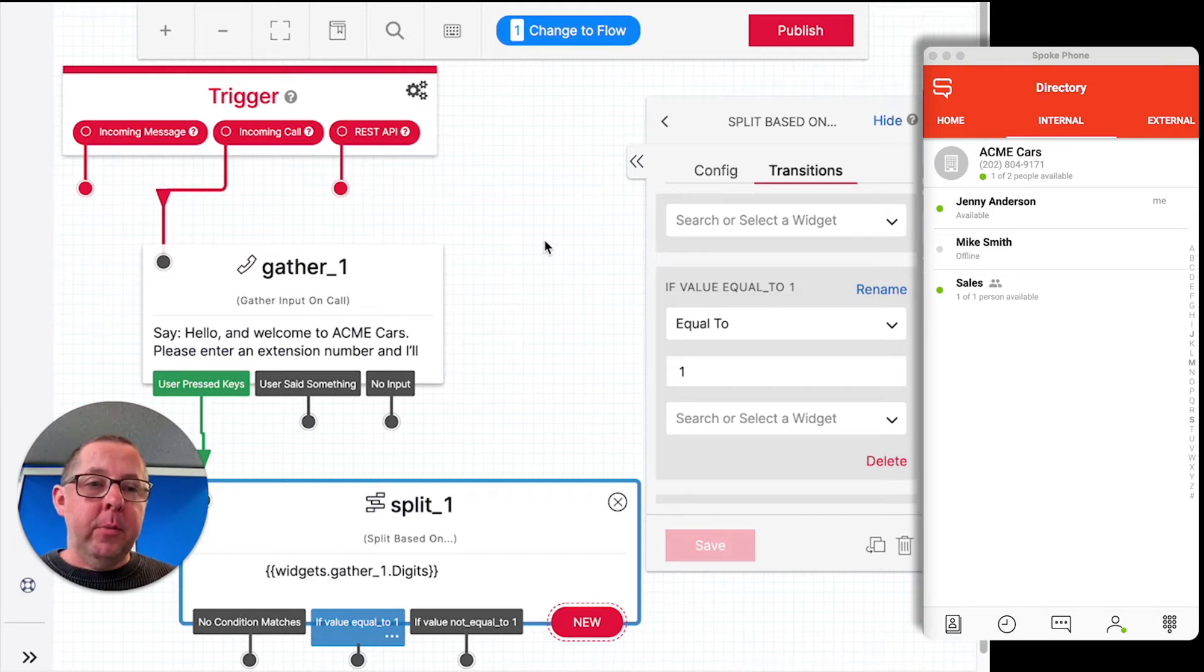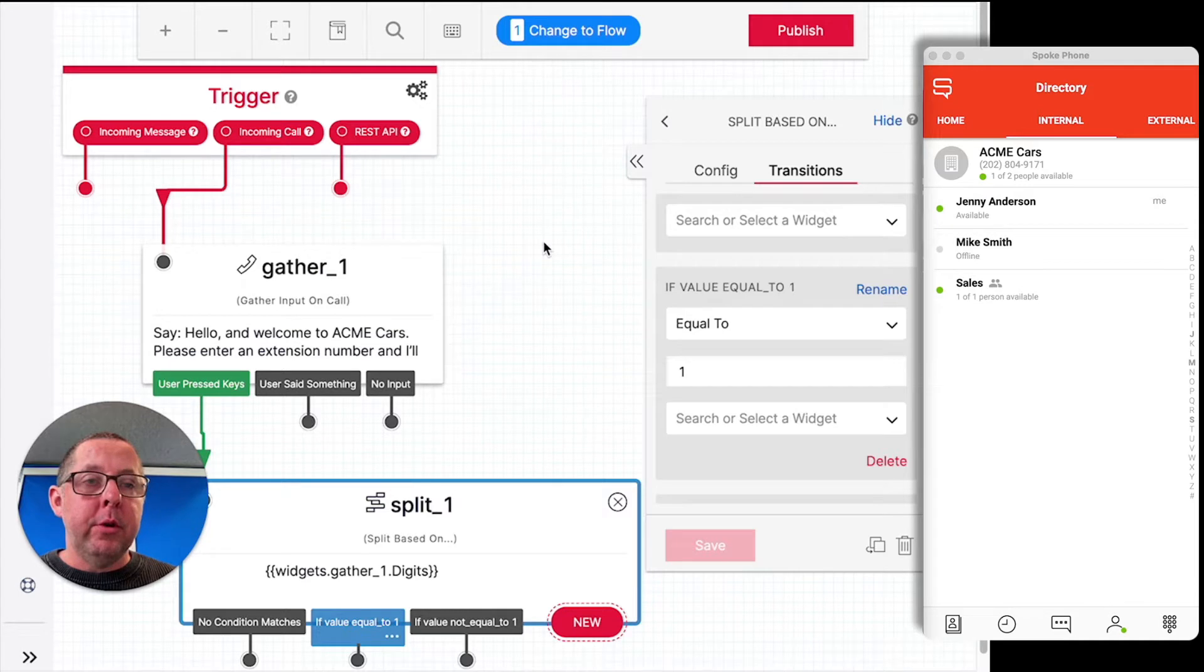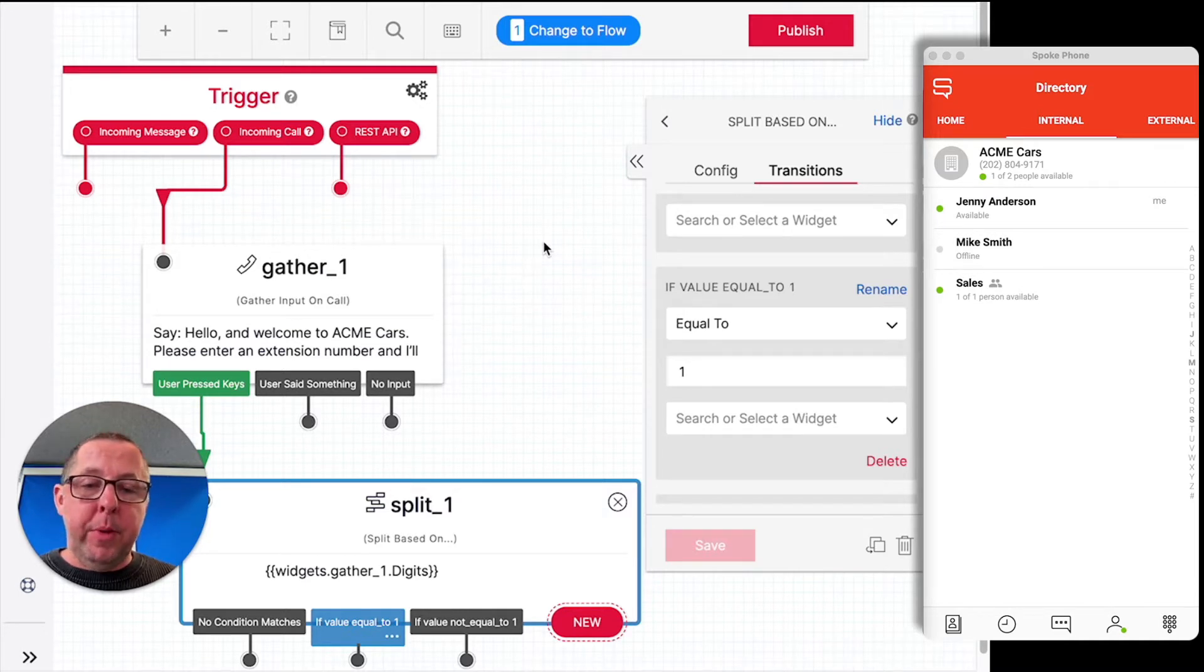Okay, so what we're going to demo today is how to integrate a Twilio Studio Flow with Spoke's programmable soft phone. So we're going to start with a very basic demo.